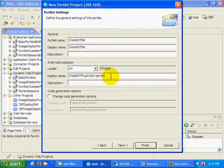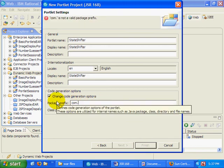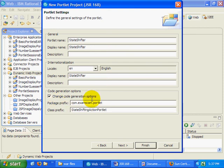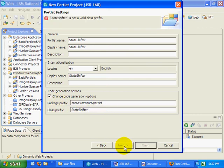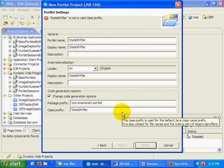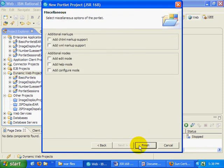So I'll fill out all these things here, change the code generation, put this in com.exam.scam.portlet, and call this particular portlet the State Shifter. No white space at the end of it. And that all looks good to me.